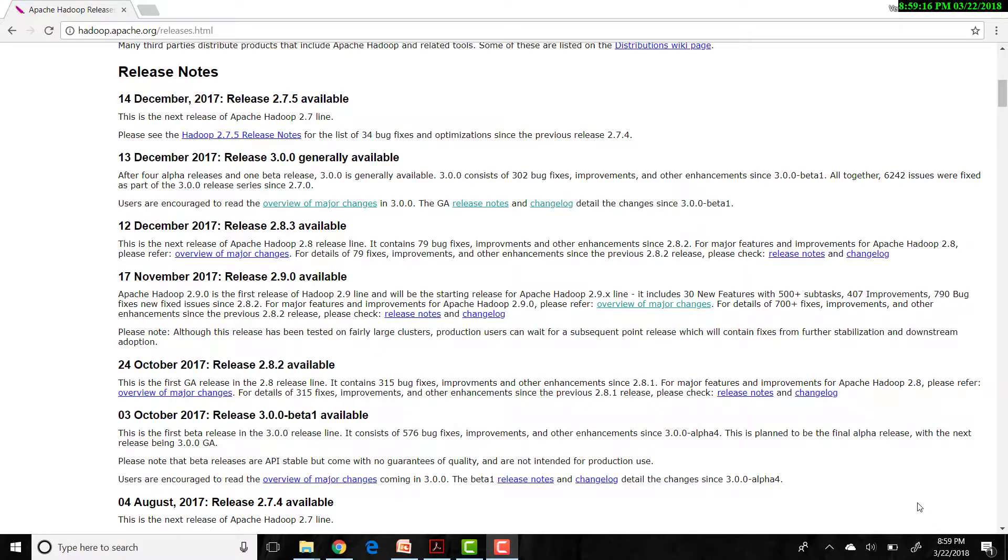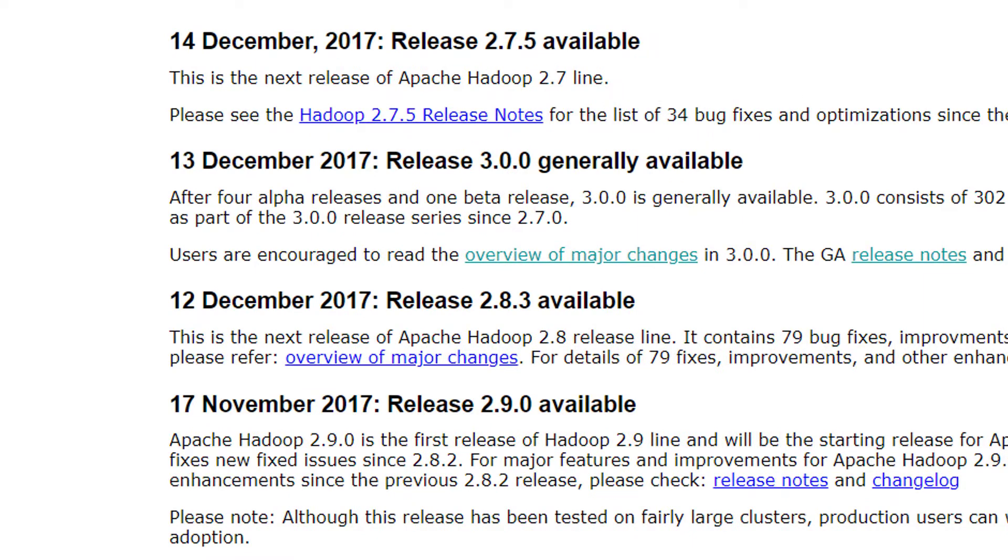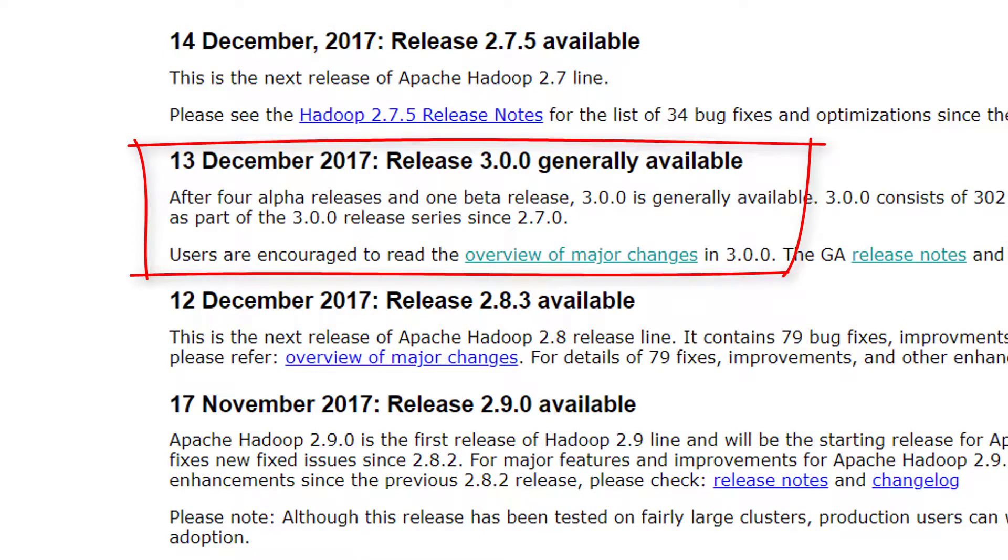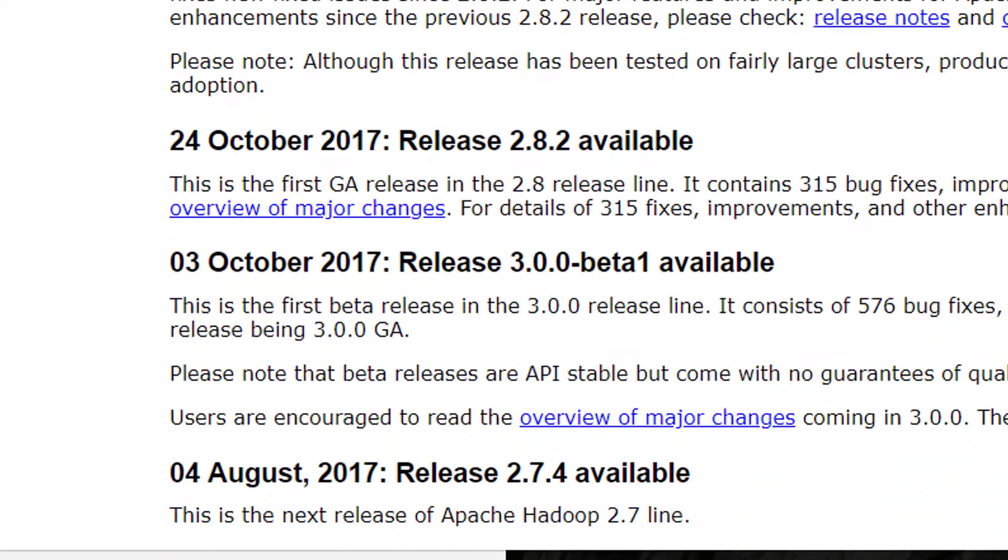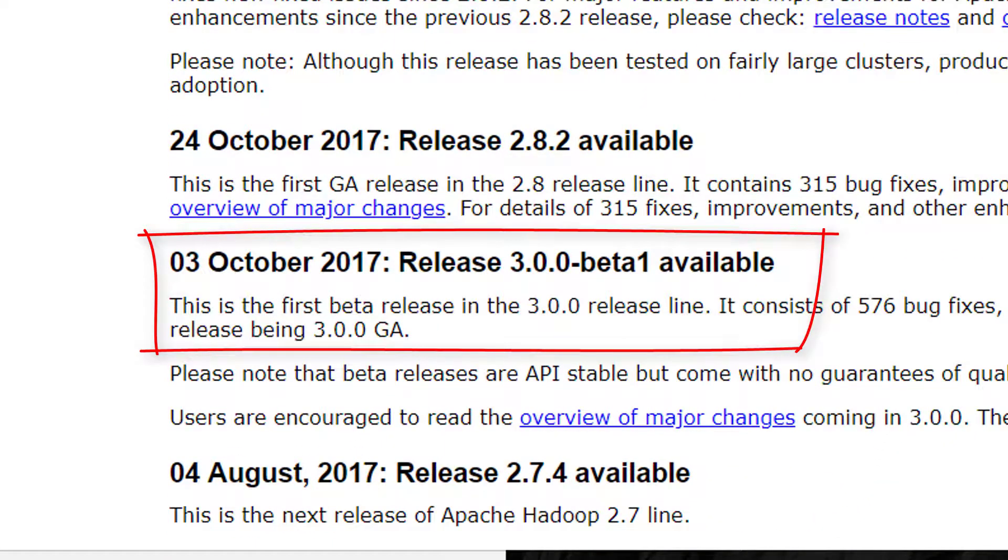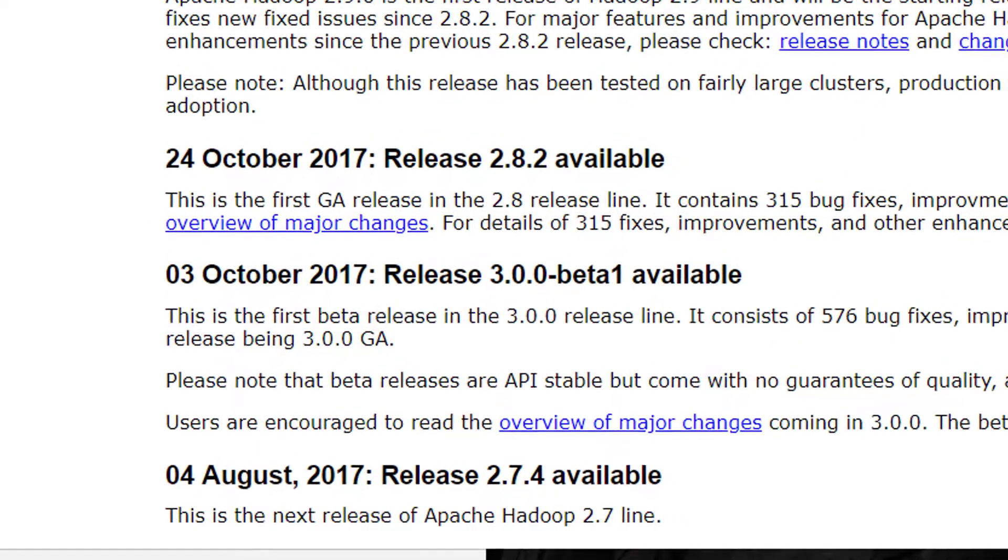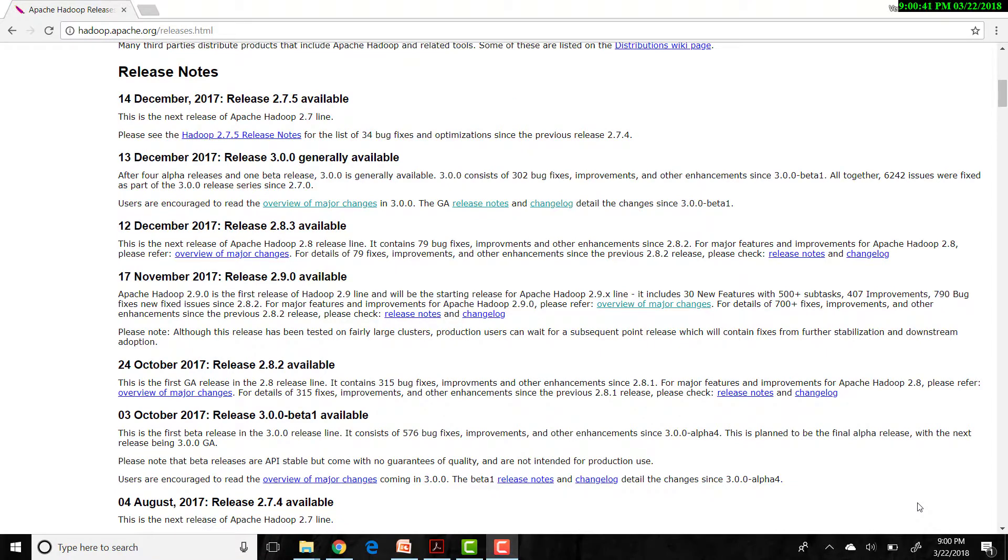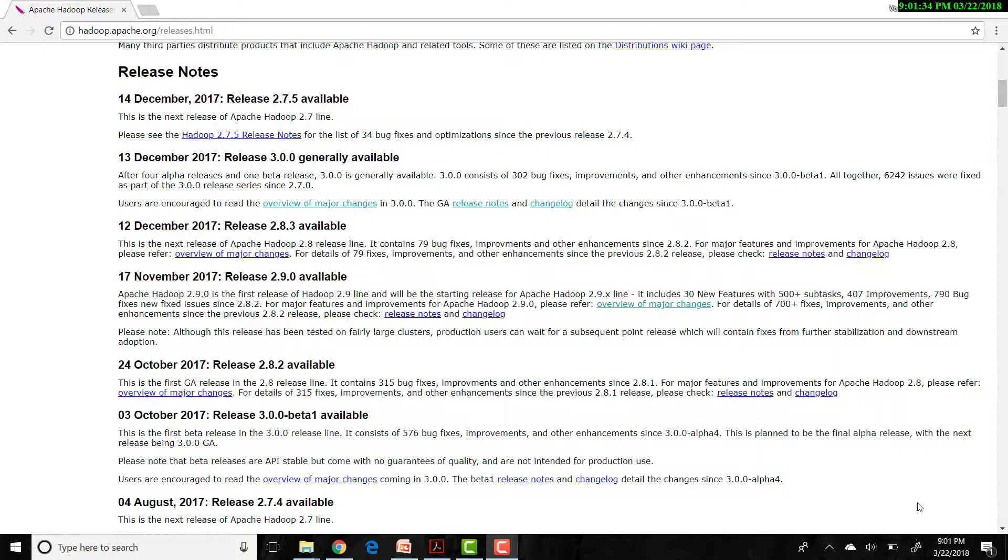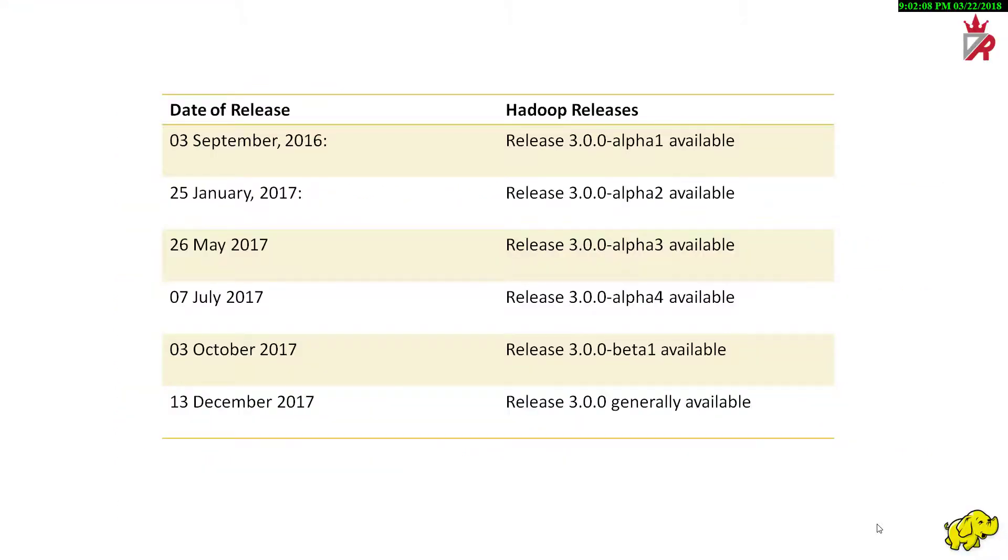Now, let us get back to the official Apache Hadoop releases page, and let us concentrate on the latest Apache Hadoop 3.0.0 release. On 13th December 2017, after 4 alpha releases and 1 beta release, Apache Hadoop 3.0.0 was made generally available. The 3.0.0 generally available release consists of 302 bug fixes, improvements, and other enhancements since its beta 1 release. Altogether, 6242 issues were fixed as part of the 3.0.0 release series since 2.7.0 release. Apache Hadoop 3.0.0 incorporates a number of significant enhancements over the previous major release line, which is Hadoop 2.x.x. This release is generally available, meaning that it represents a point of API stability and quality that we can consider production ready.